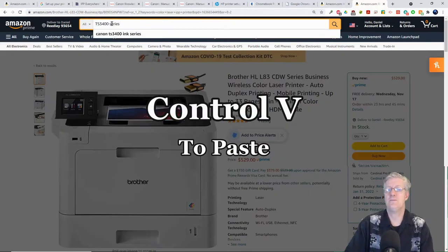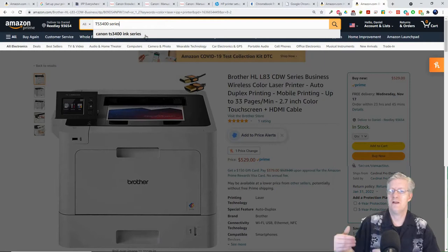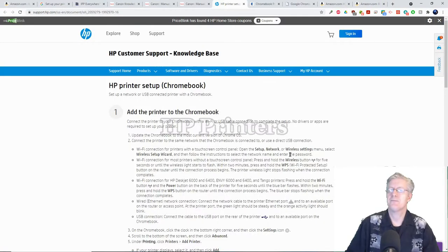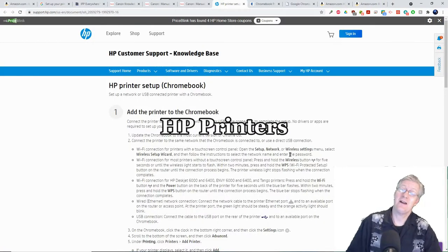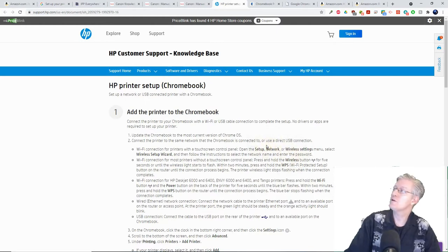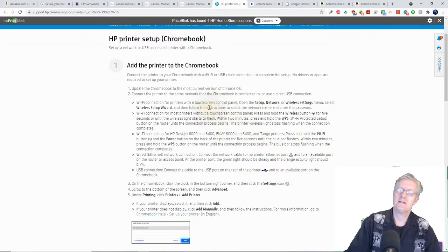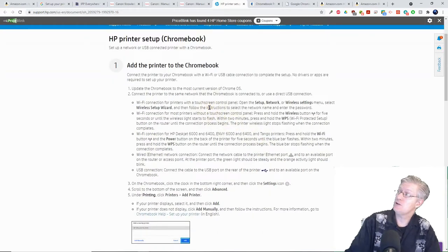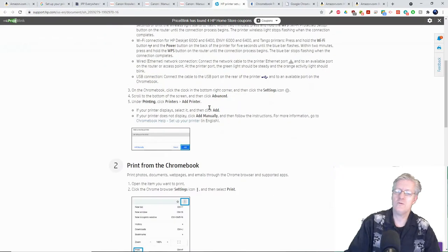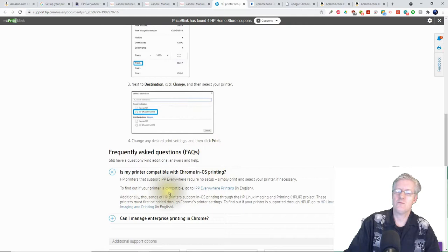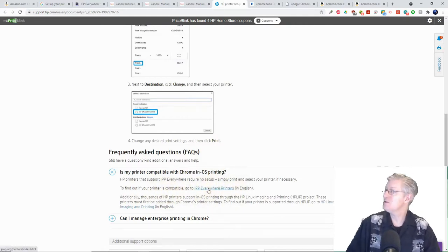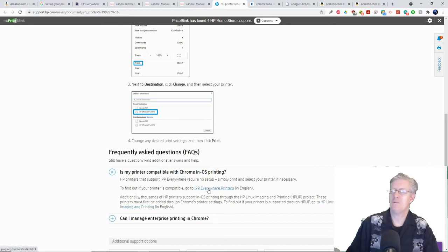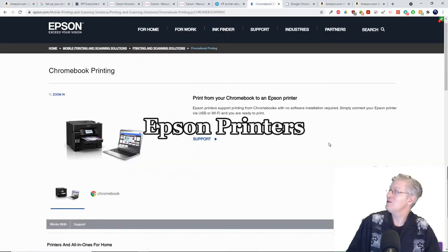Next we have the HP customer support page for working HP printers with your Chromebook. It's kind of nice because it shows you step by step how to add your printer to your Chromebook. If we go down the list here it says to find your printer that's compatible, use the IPP Everywhere page, so those two are linked.